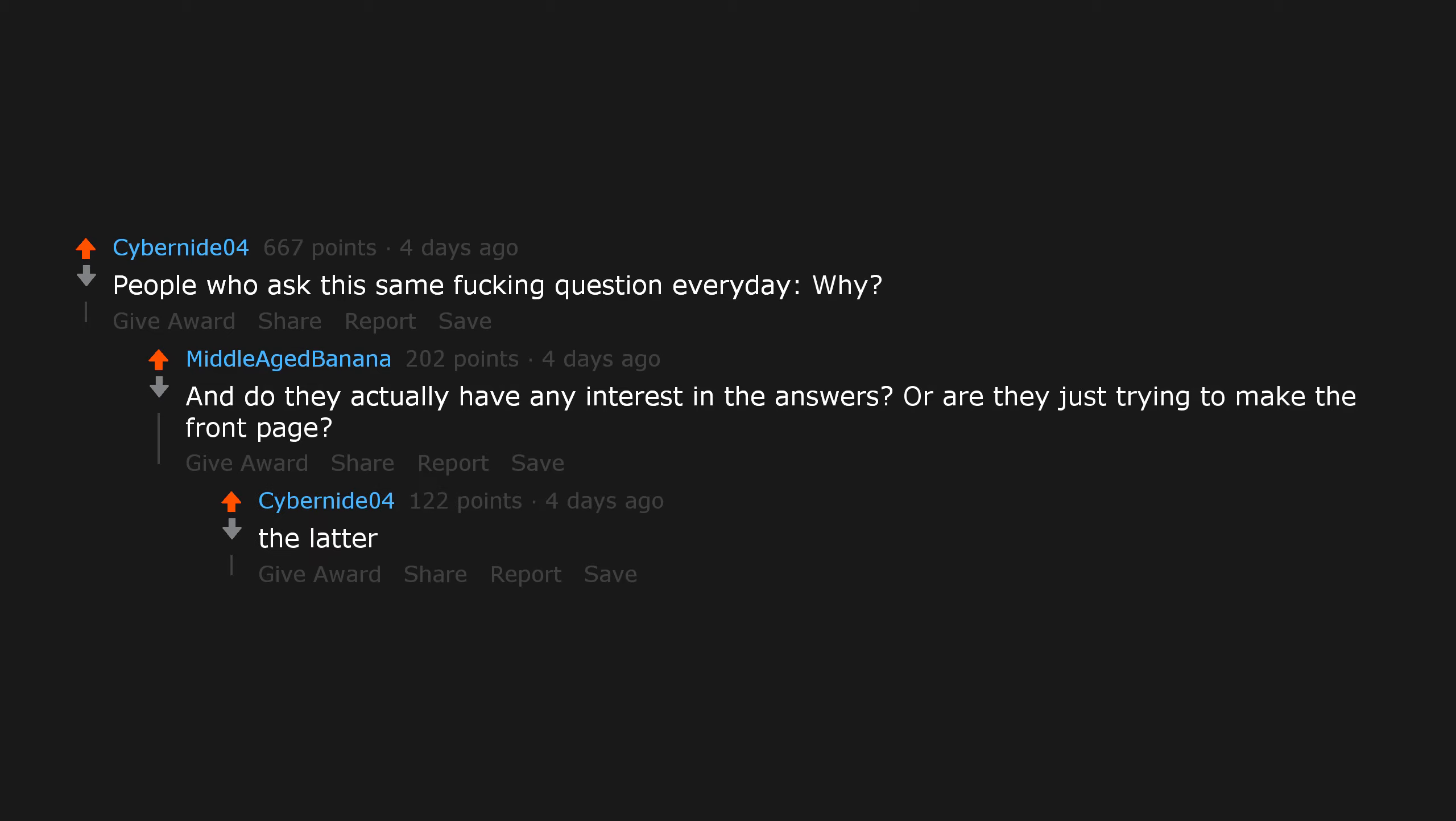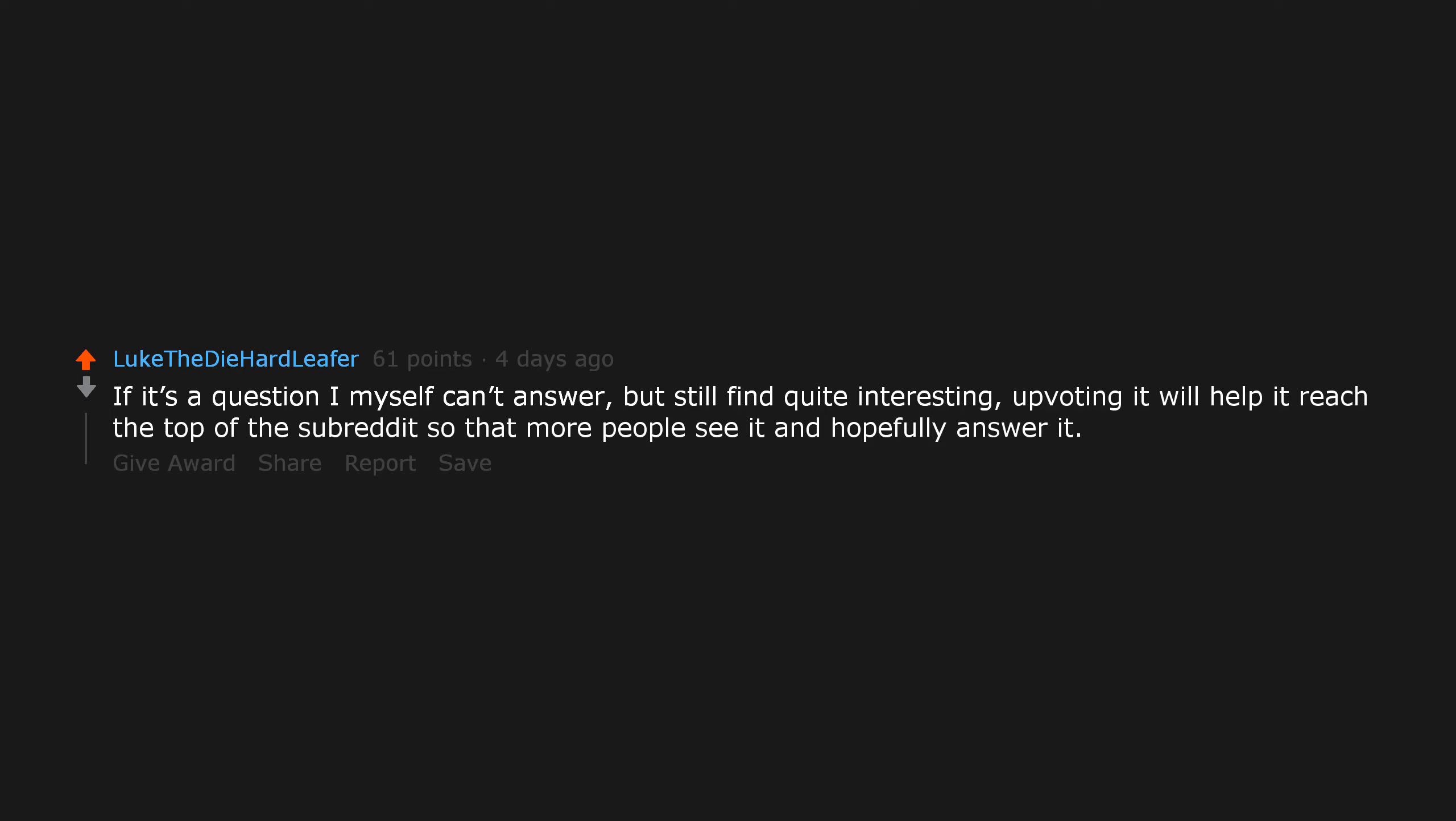If it's a question I myself can't answer but still find quite interesting, upvoting it will help it reach the top of the subreddit so that more people see it and hopefully answer it.